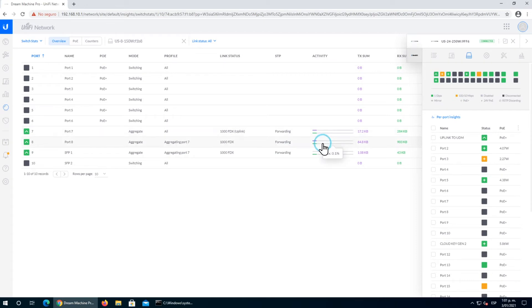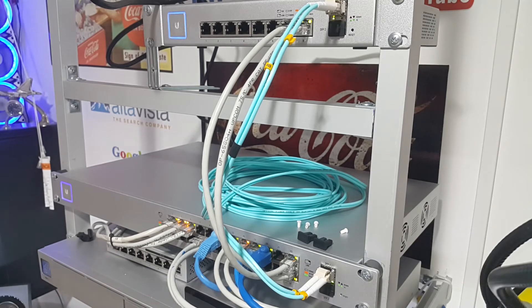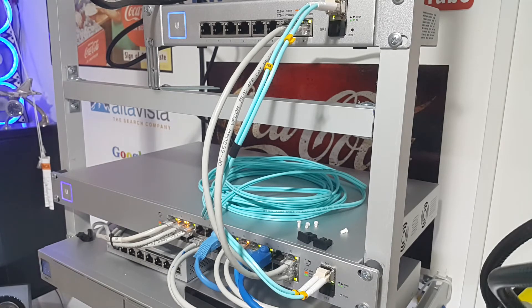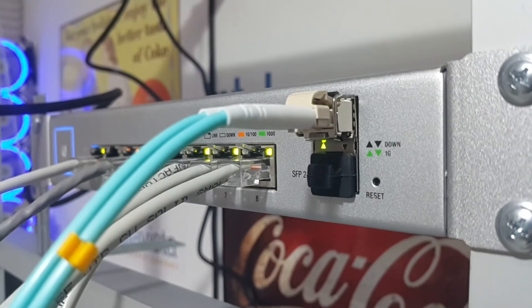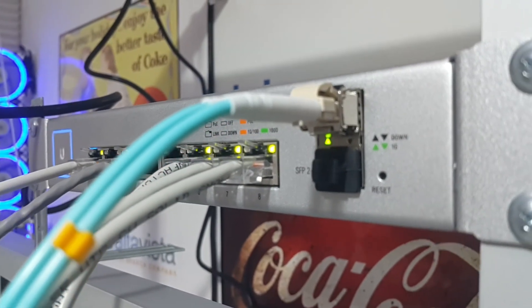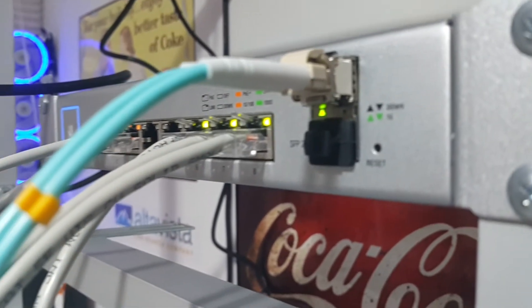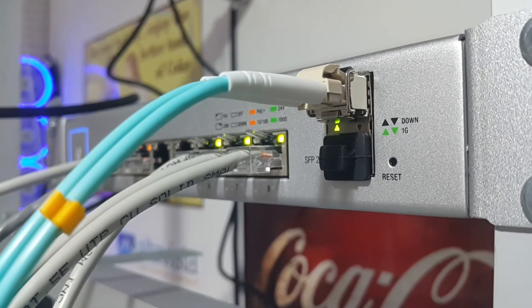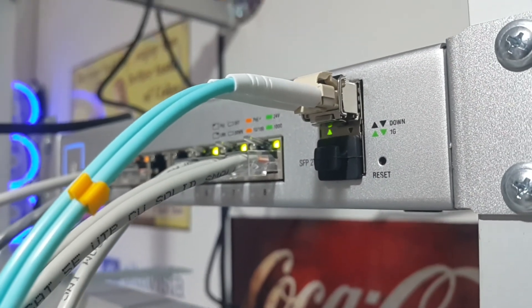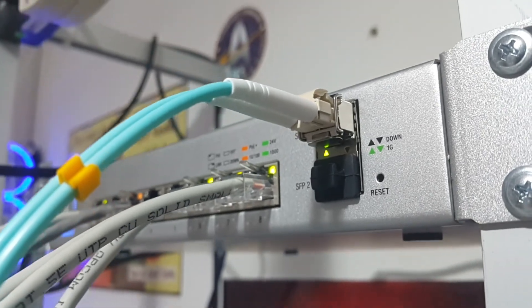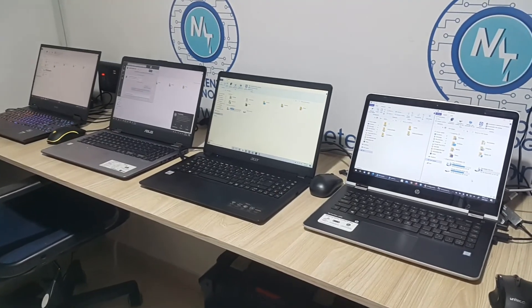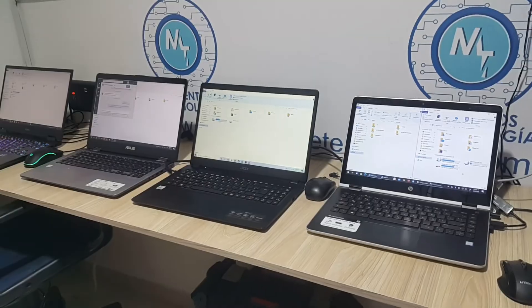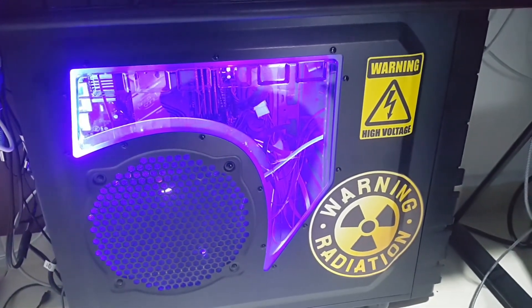Our three links are up and running. We're going to test this link aggregation setup. We took this setup and converted it into the backbone of our network, meaning all the information will pass through this aggregation link.